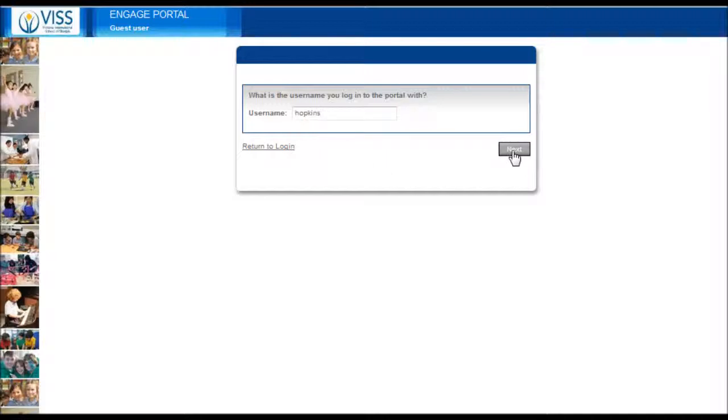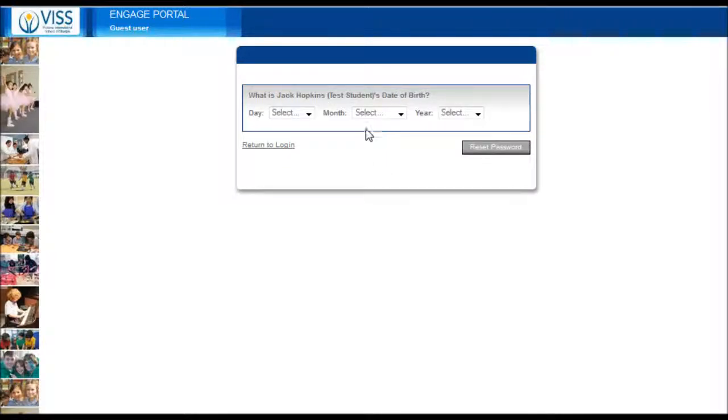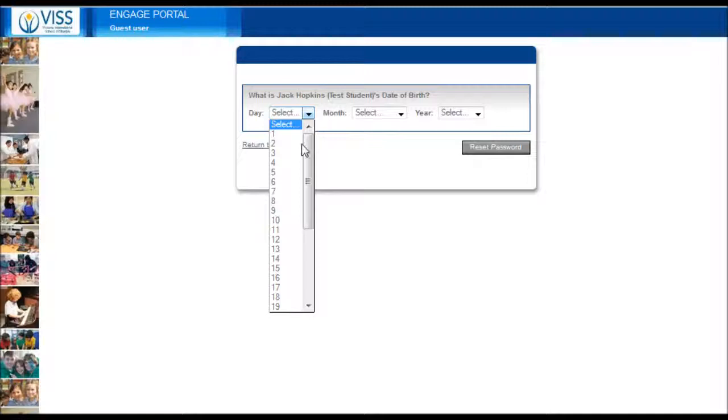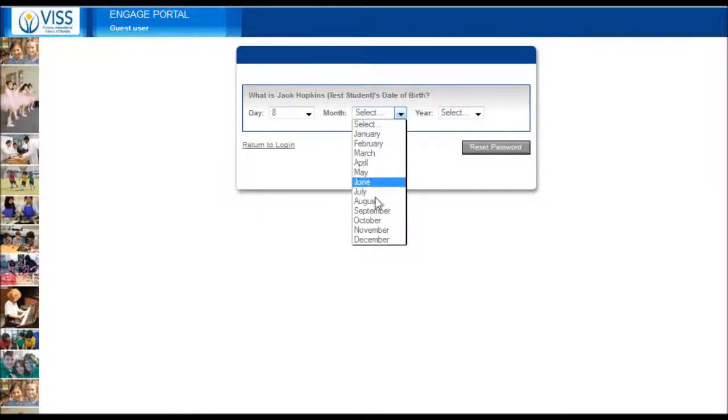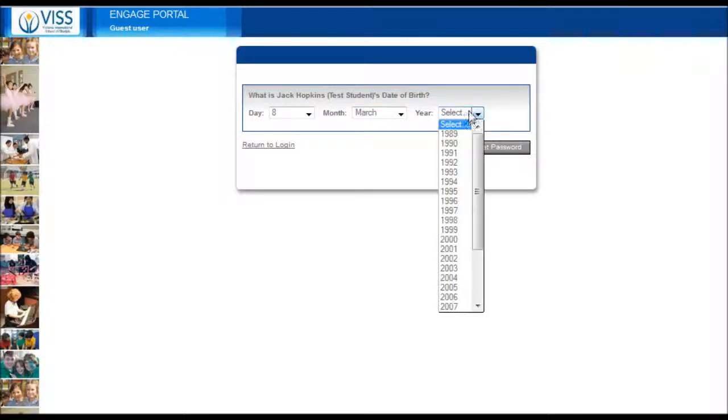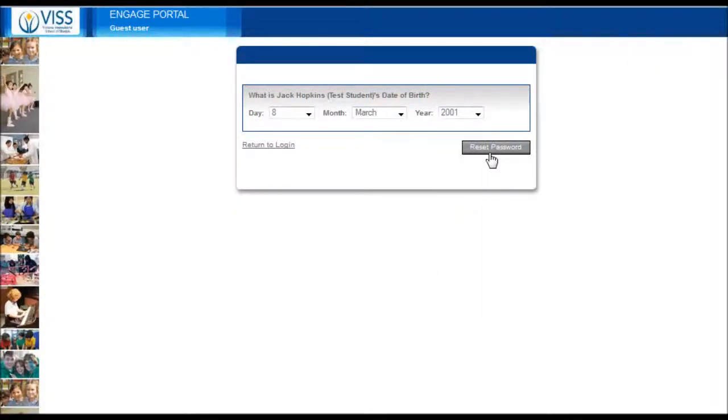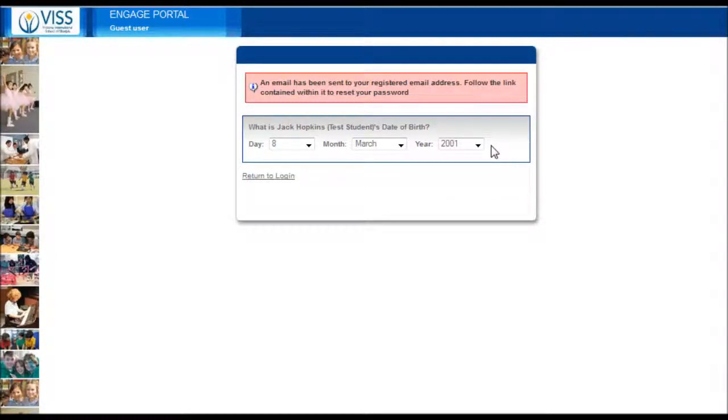Now enter the date of birth of your child. Click on reset password.